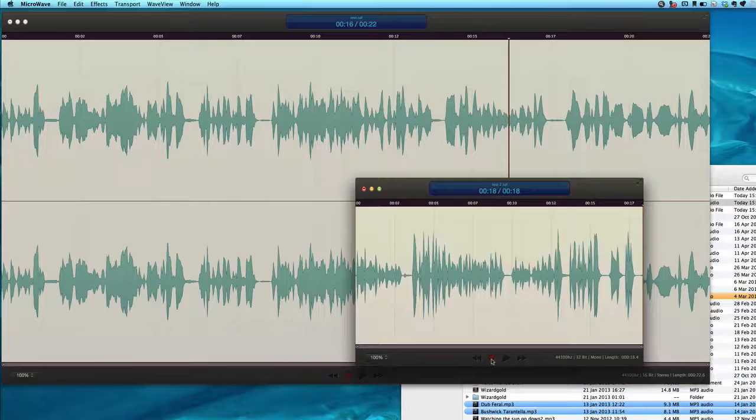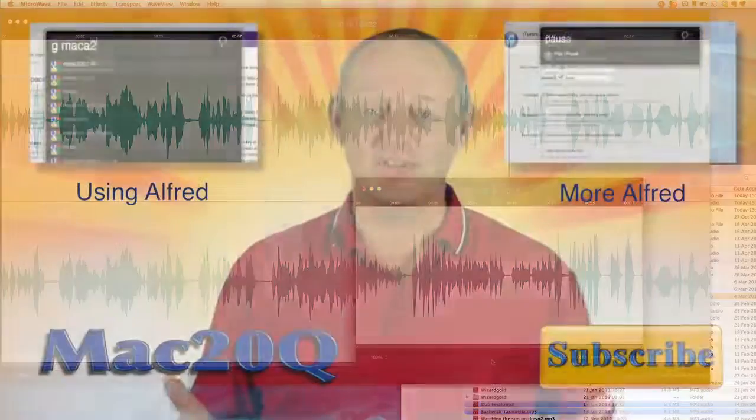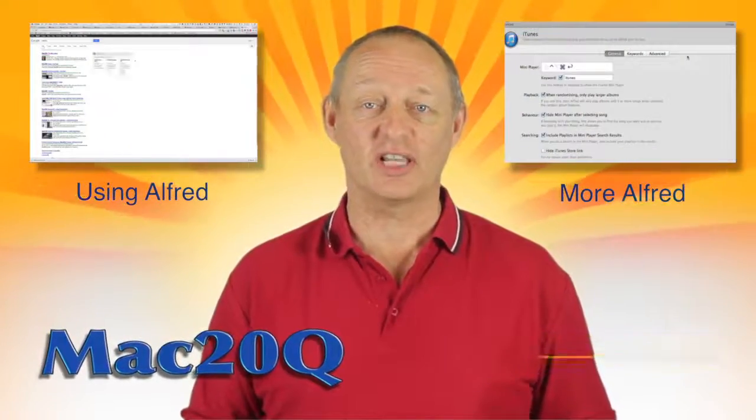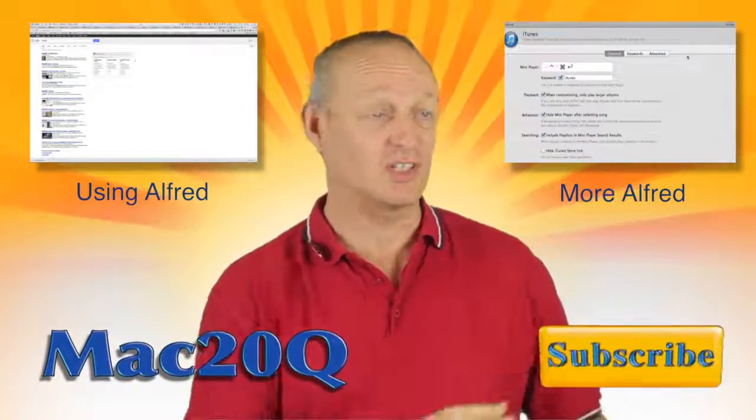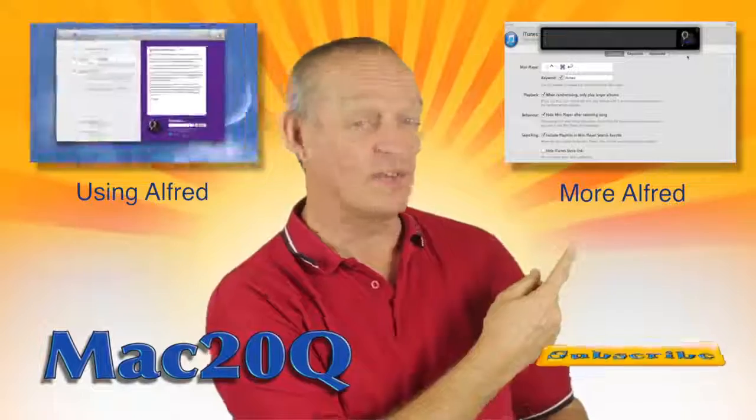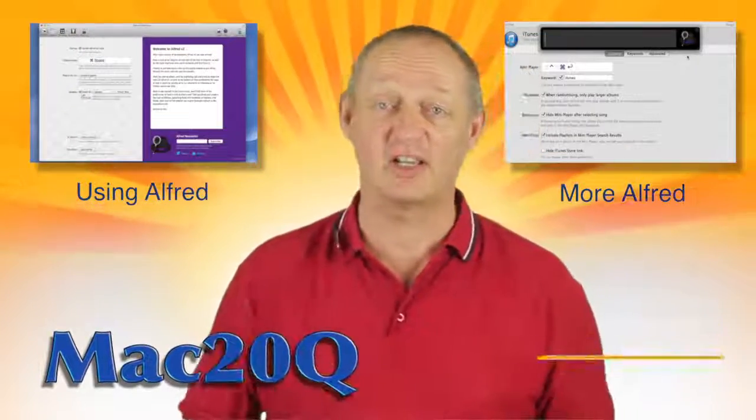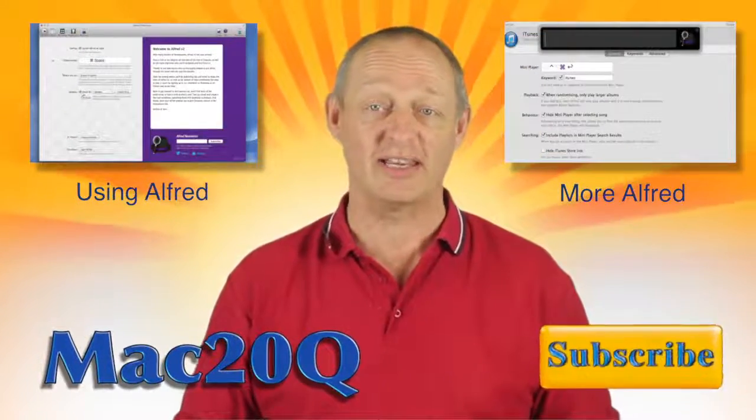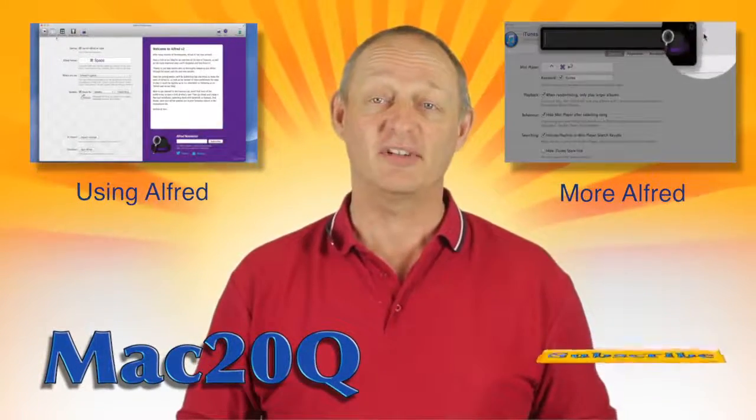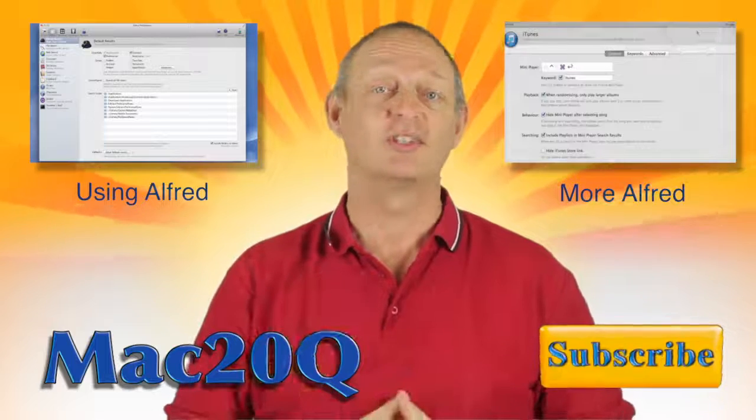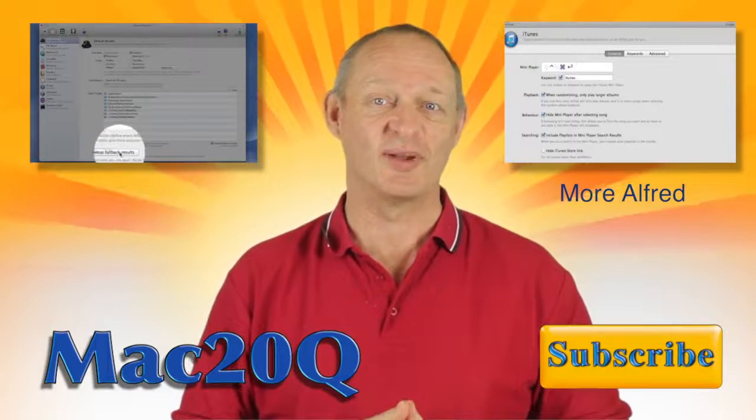Thanks for watching the video and why don't you check out the other videos. Here's two of them, there's one video there and one video there that you can click on and go and have a look at now. And don't forget that you can also subscribe. Talk again soon, bye bye now.